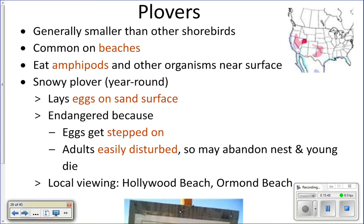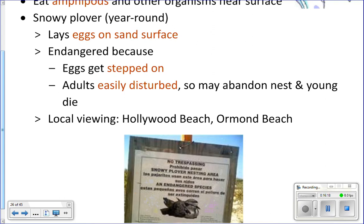Plovers are small birds, only about six inches, and are very common on beaches. They eat amphipods and things near the surface. The snowy plover is a type of plover found here year-round in California, and it is endangered. The reason they're endangered is because they lay their eggs directly on the sand, and the eggs are very well camouflaged.